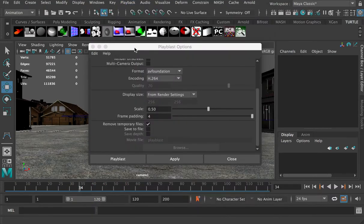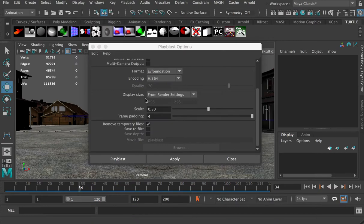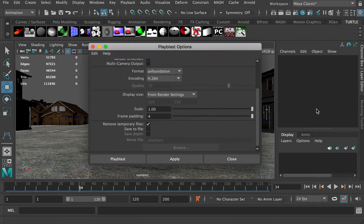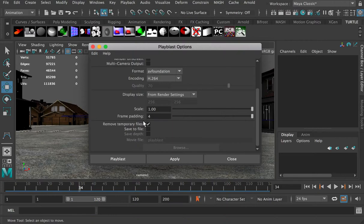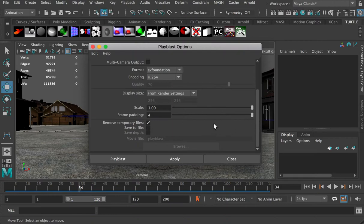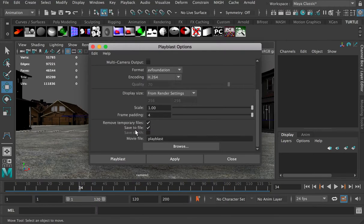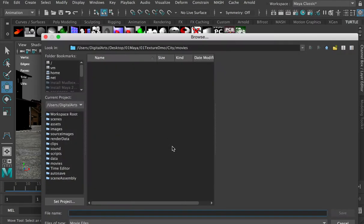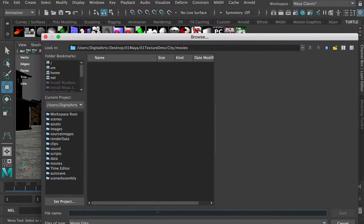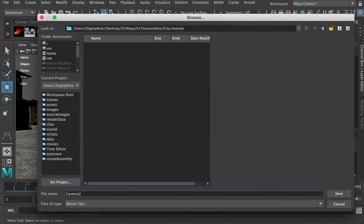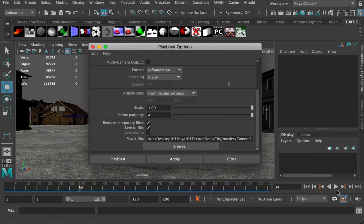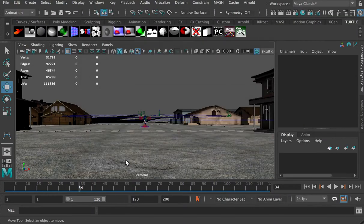From here, playblast options, from render settings, so you will keep 1920 to 1080. And scale, choose one, so you will render the full scale. And frame padding, choose four, so you will render all the frames. We'll check on save to file, because we want to save this video. And you can click on browser, and see, by default, if you have set your project to your project folder, city folder, you're going to render it to the movies folder. You can put a name. So this is camera2, and click on save. And then click on playblast.